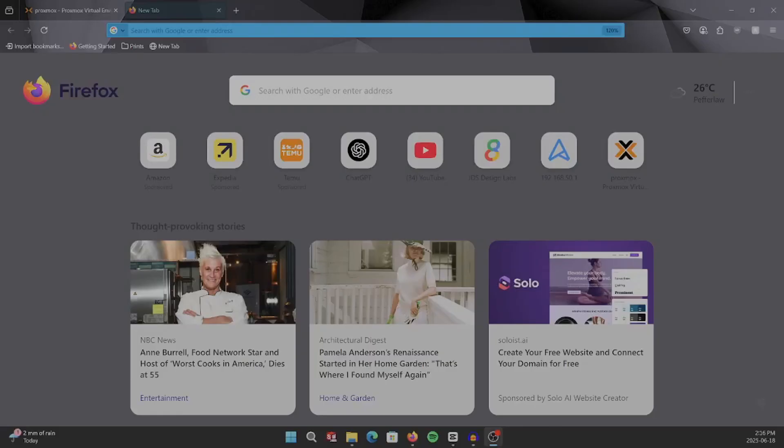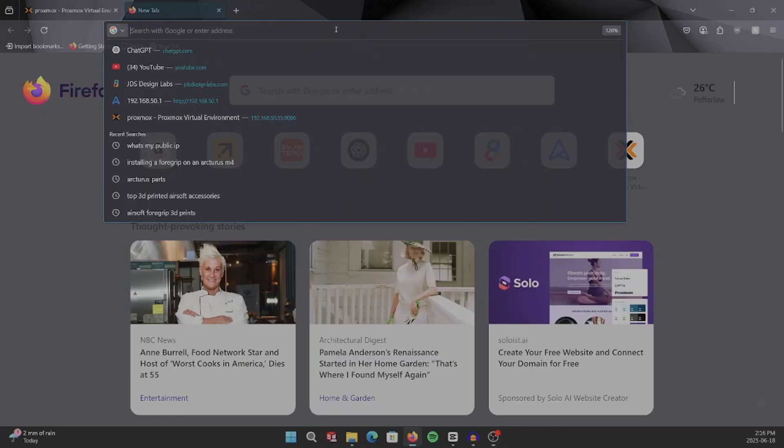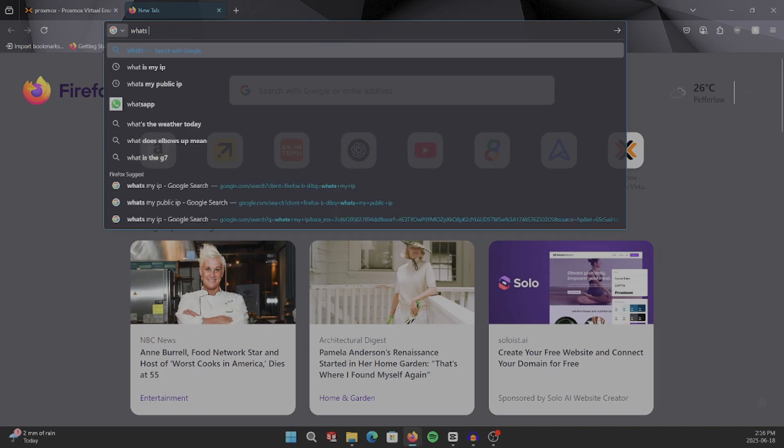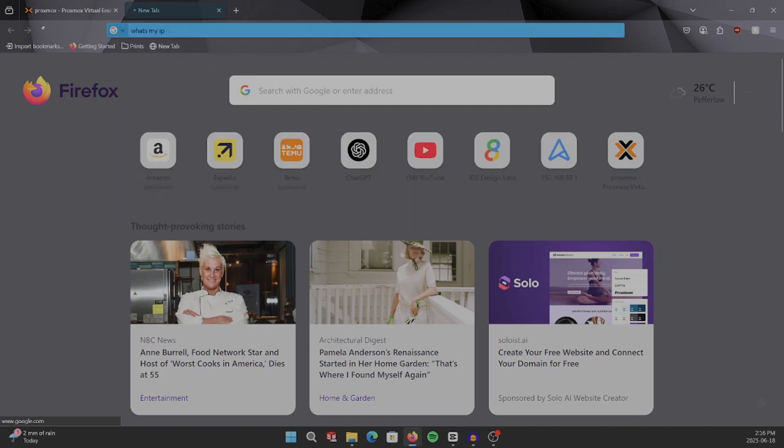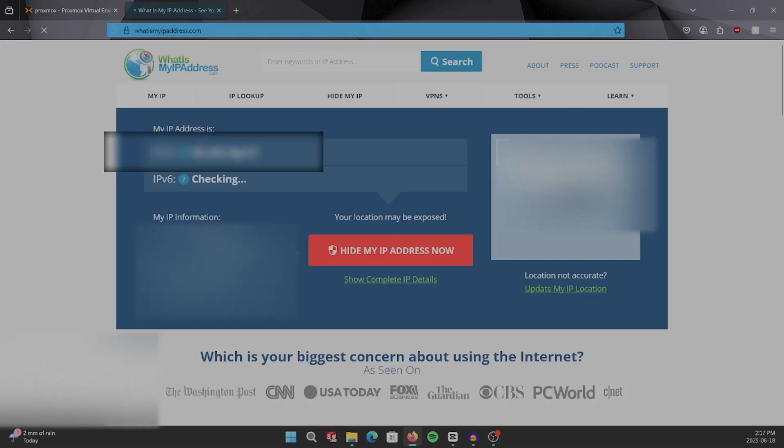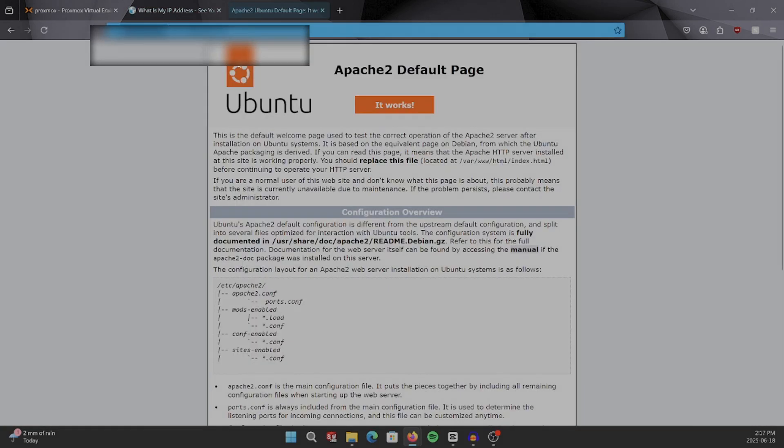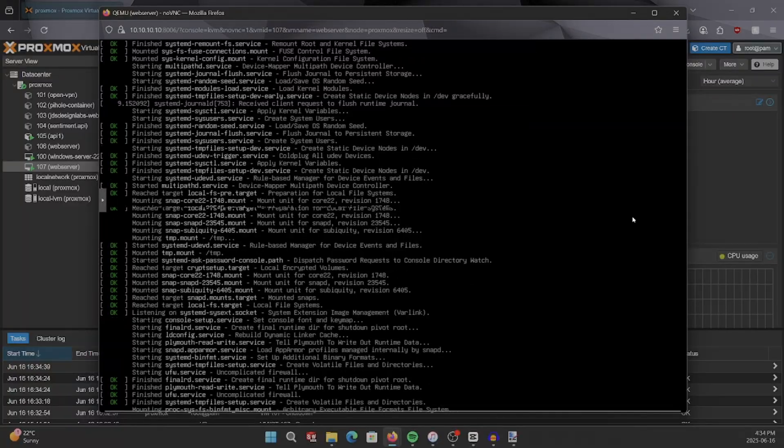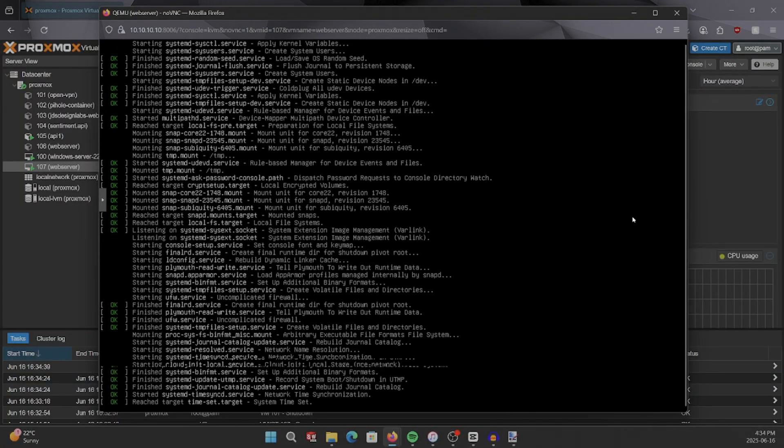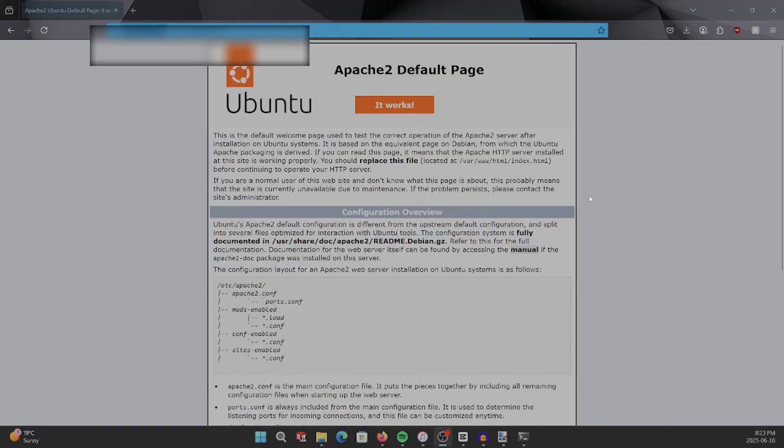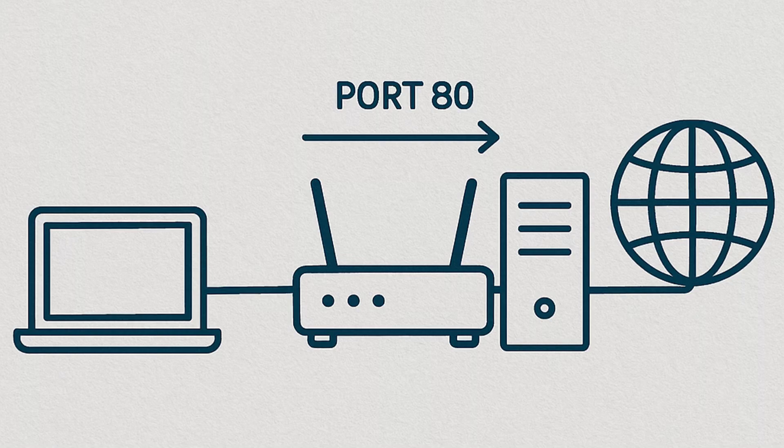Now, if I put in my public IP, I should be able to reach my website. So far we've set up our Ubuntu VM, we've installed our Apache server, and we've port forwarded our server to allow it to have access to the internet.